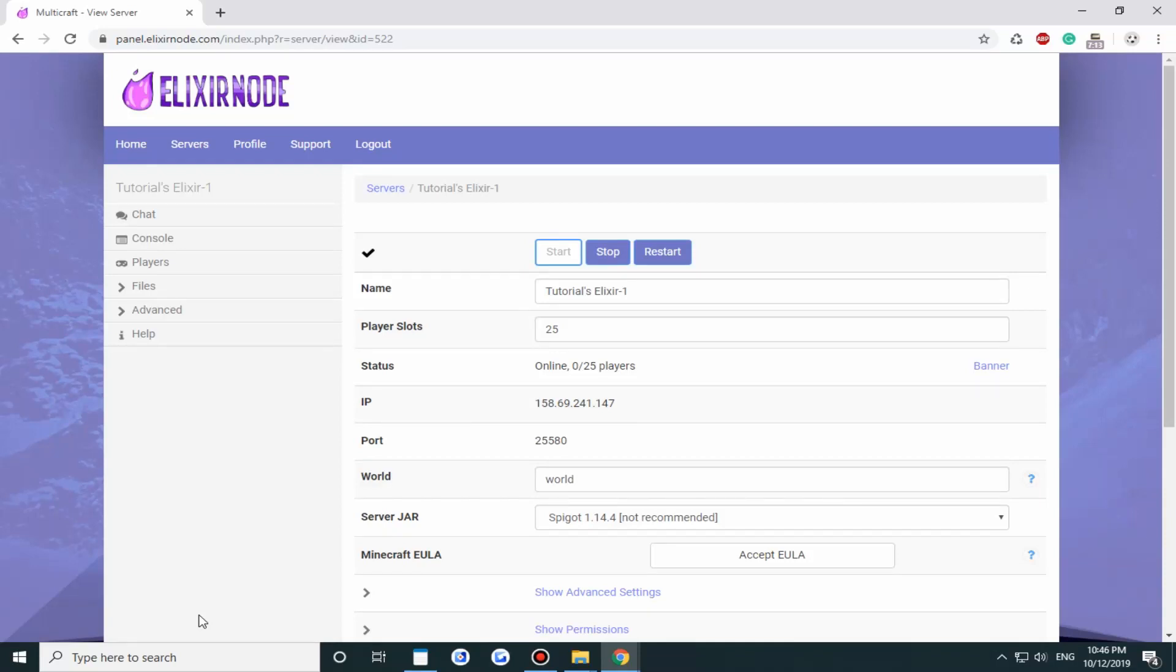Hello everyone, this is Bungie from Elixirnode and today I will be showing you how to allow cracked clients to join your Minecraft server.